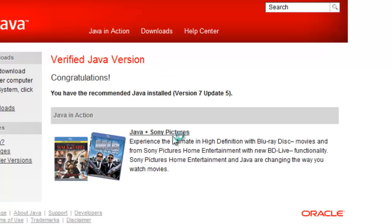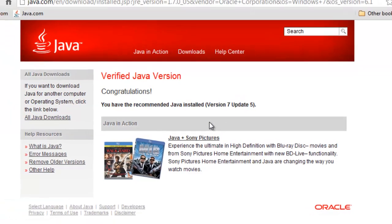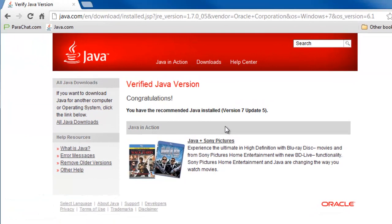If you are using the latest recommended version, you'll see congratulations. And if you're not using the recommended version, you'll be told exactly how to get it. If you have any questions, please contact us at support@parachat.com. Thank you.